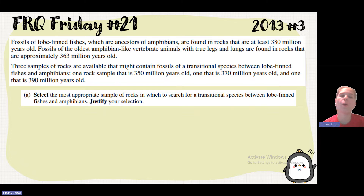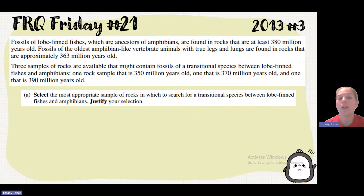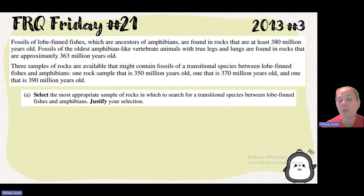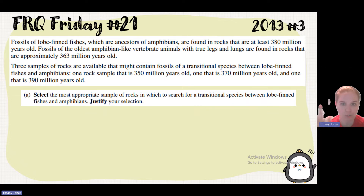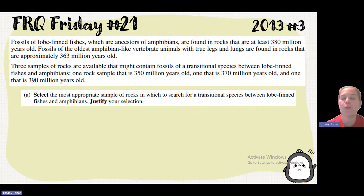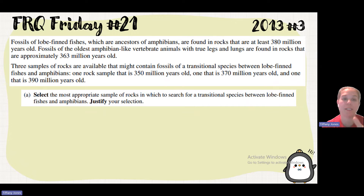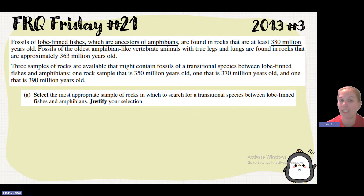We know that the lobe-finned fishes are 380 million years ago, and we know that the amphibian-like vertebrate is 363. So if I wanted to find the organism that is the transition or the changing from one to the other, I would want to look between those two numbers. So 370 million years old is the number we would look for because it is between 380 and 363.